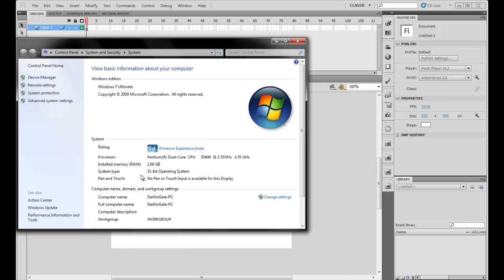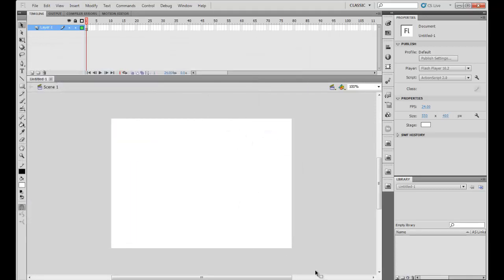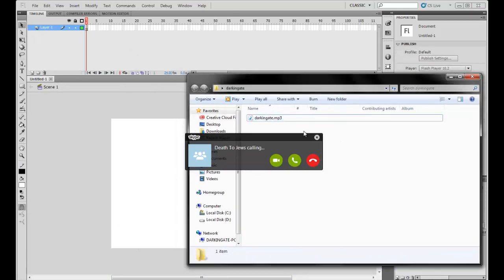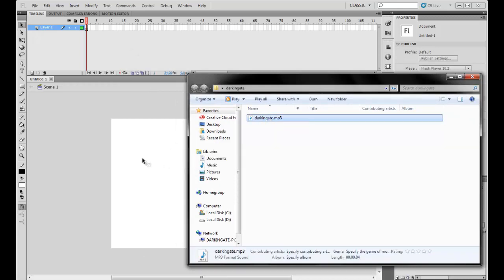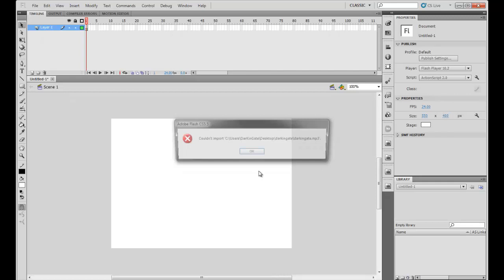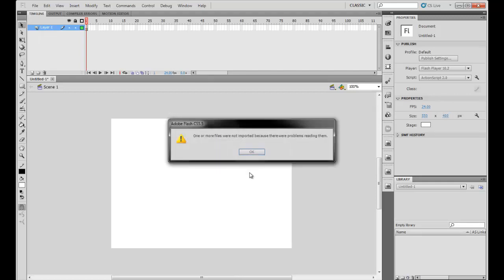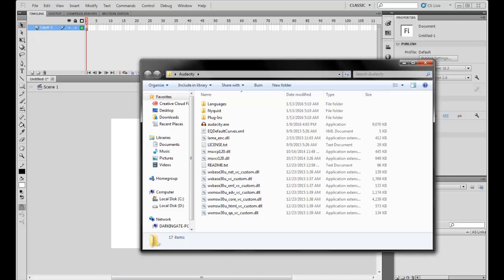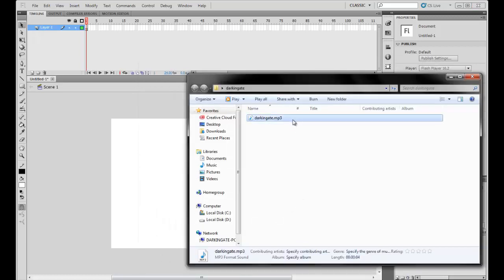Mostly if you have a 32-bit system, you're probably getting an error that says something like 'can't read the file.' So I'll show you what I mean. If I try to import the audio file from my document into Flash, it says 'could not import' — 'one or more files could not be imported, there was a problem reading them.' So basically it can't be read.